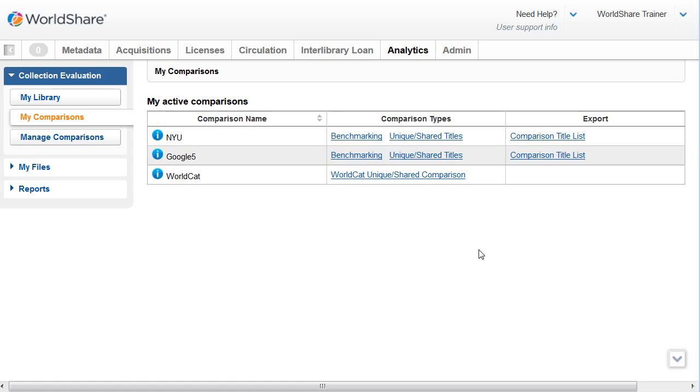When you create a unique shared title list, you're creating filters that refine the results of your comparisons. The unique shared title list can reflect the titles that are unique to your collection, only titles that are shared with the comparison group or both.